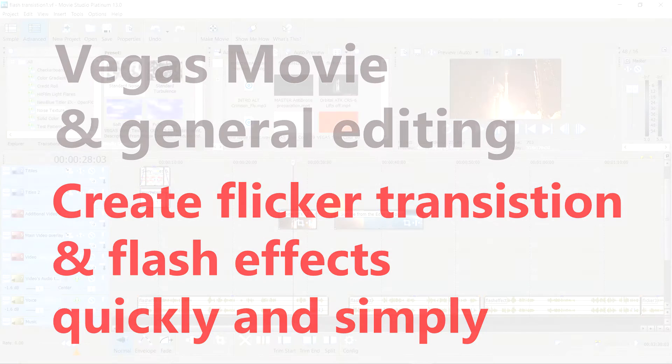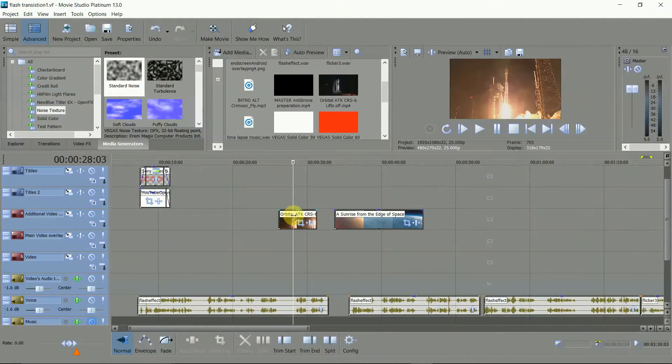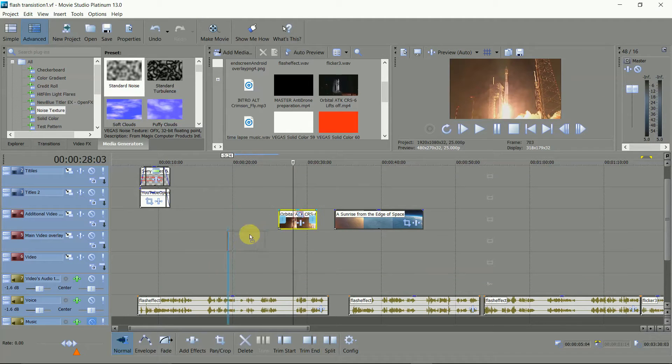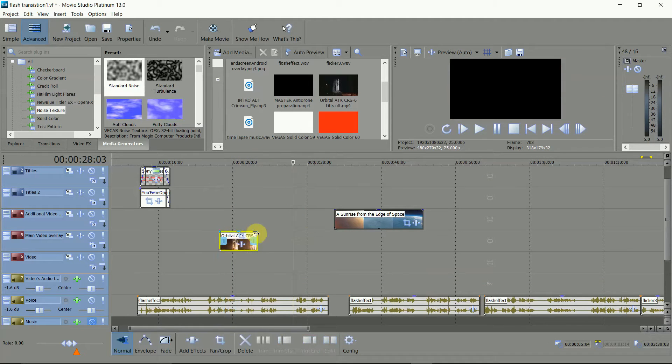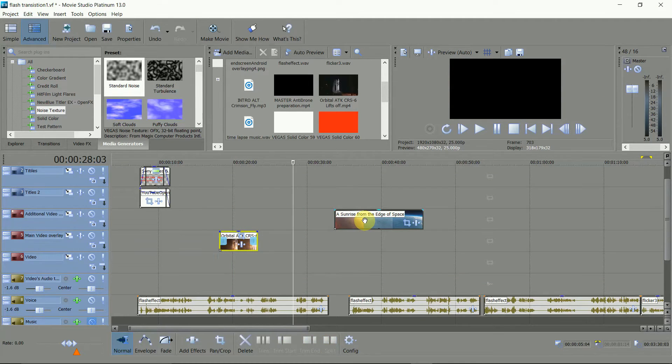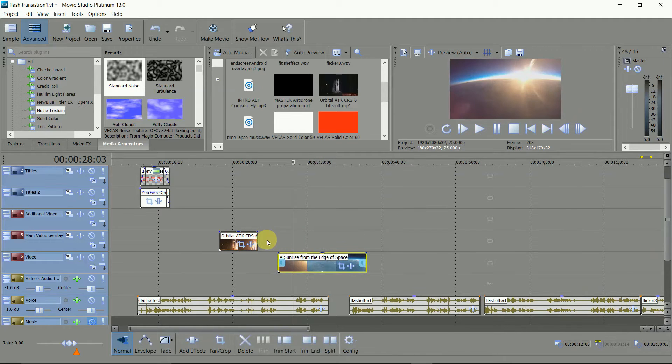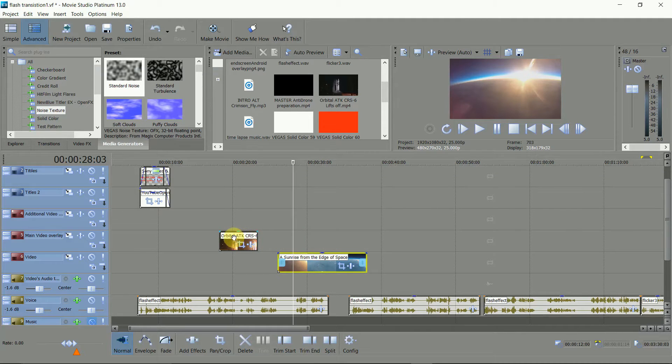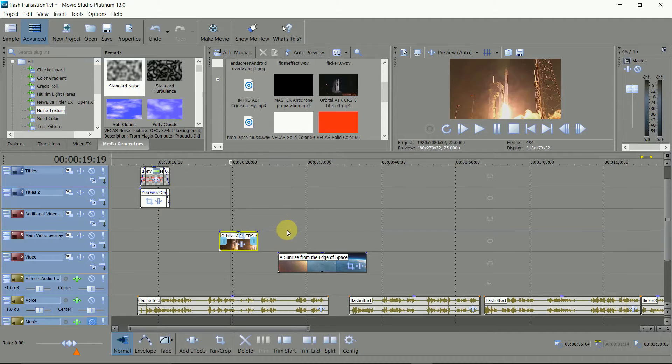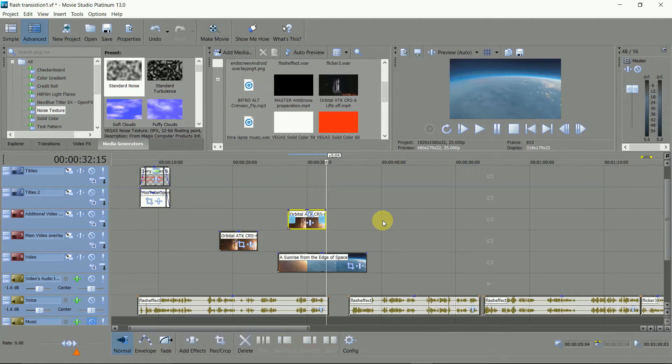Start with selecting the two clips you want to transition between. Put the end clip on the timeline below the starting clip and push it to one side. Make a copy of the starting clip and put that on the timeline above it. Also push it to one side. You'll see why later.